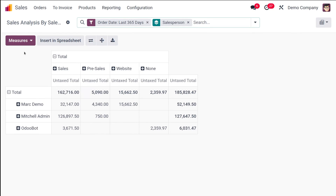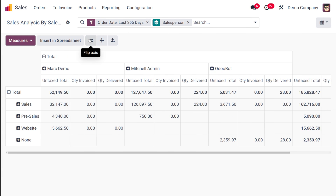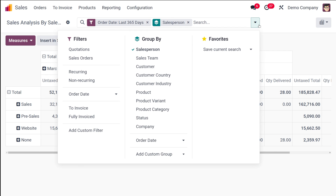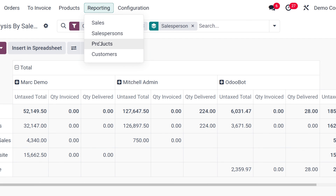The salesperson pivot table also lets you add measures like Quantity Invoiced and Quantity Delivered, flip the axis, expand all, download XLSX, and insert into a spreadsheet. Under the search bar, you have filters, group-by options (salesperson, sales team, customer, etc.), and Favorites, where you can save filter configurations for future use.